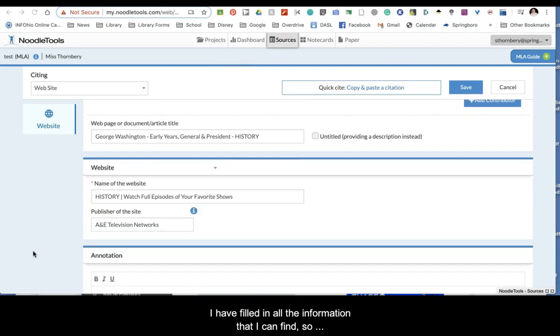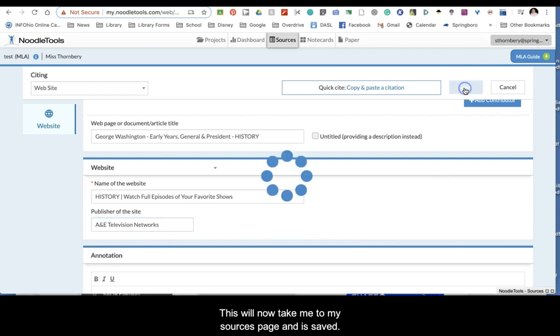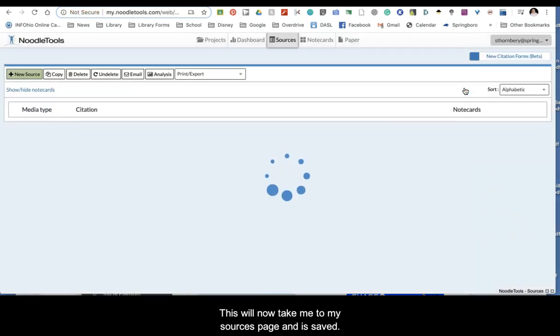I have filled in all the information that I can find, so I can now hit Save at the top of the screen. This will take me to my sources page and it is saved.